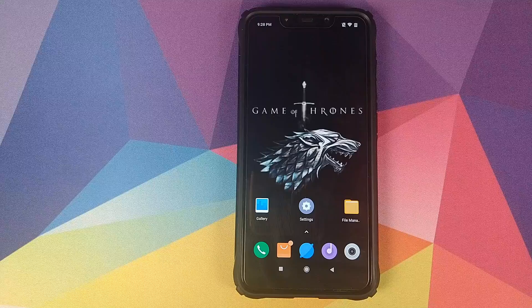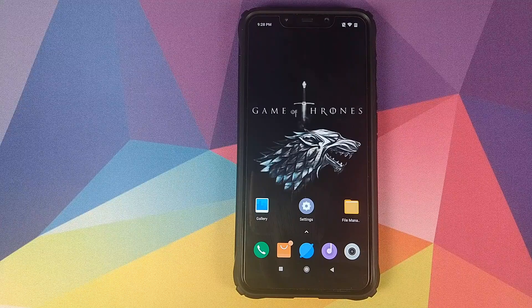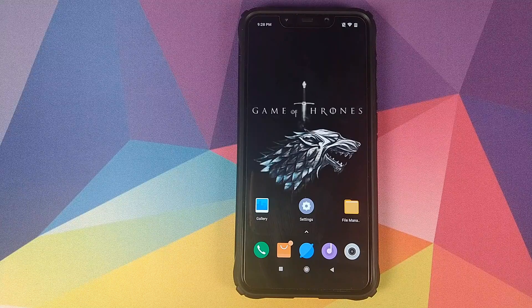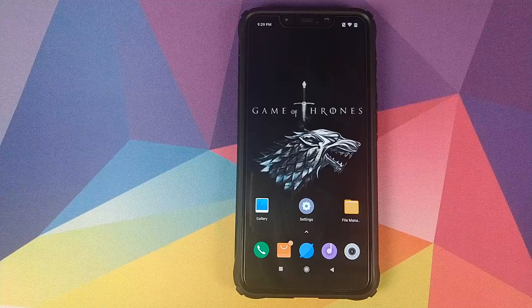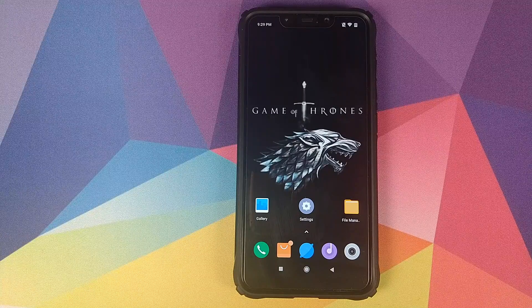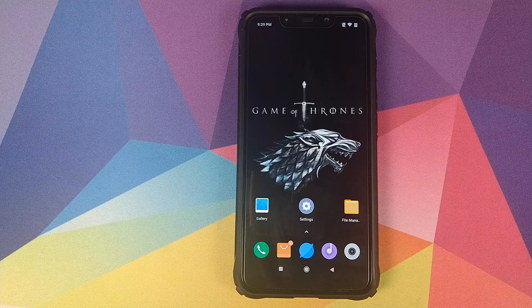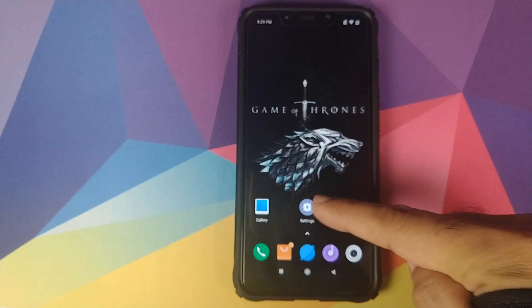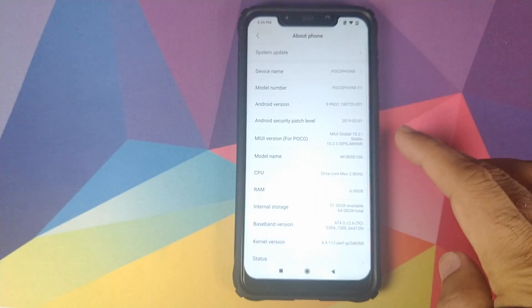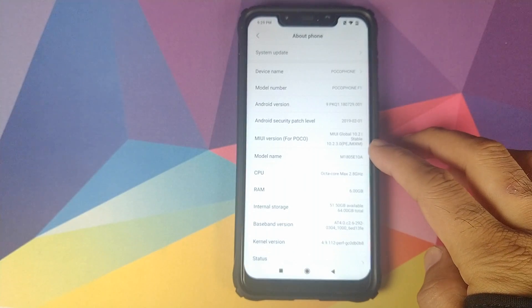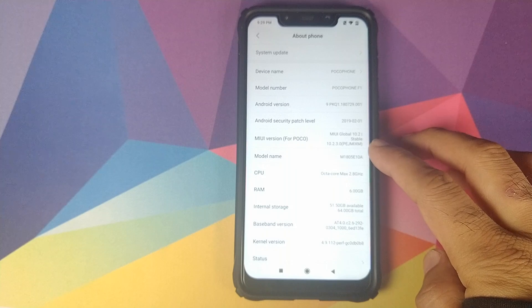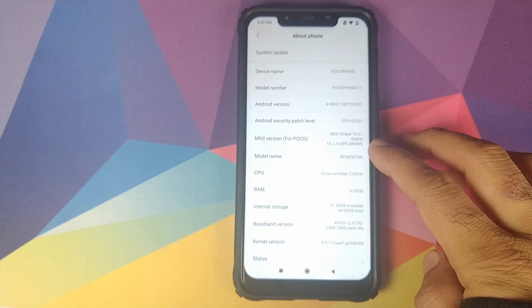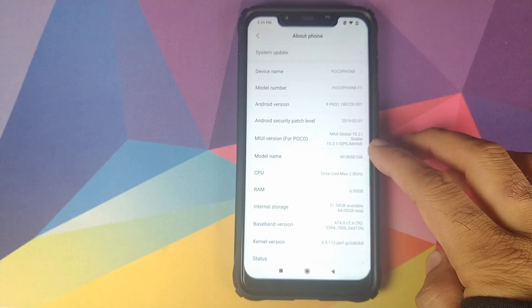Manchi here, back with another video and in this video, I'm going to show you how you can install MIUI Stable version 10.3.4.0 on your Xiaomi POCO F1. Let us first go into settings about phone and as you can see right now, I am running MIUI Stable version 10.2.3.0.